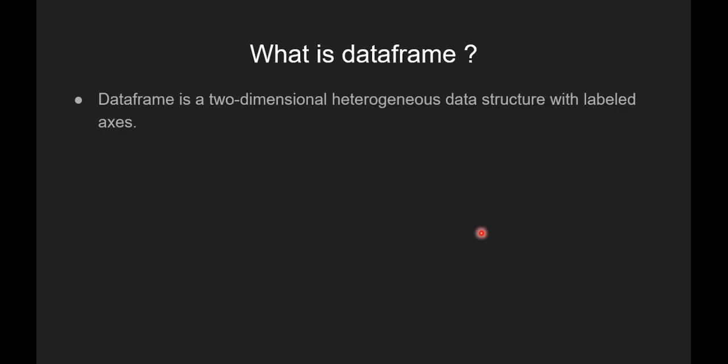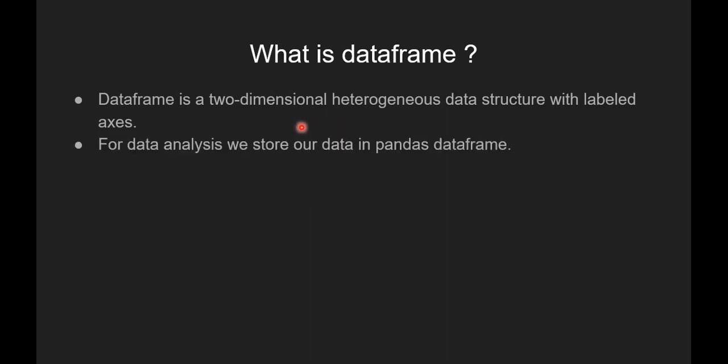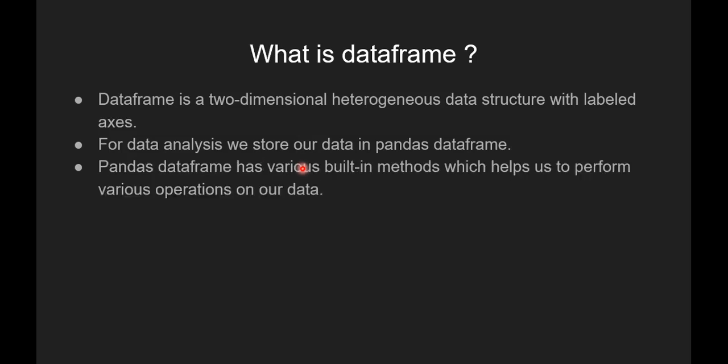Now let's see what is pandas dataframe. DataFrame is a two-dimensional heterogeneous data structure with labeled axes. For data analysis, we store our data in pandas dataframe. Pandas dataframe has various built-in methods which help us perform various operations on our data.